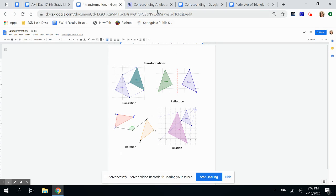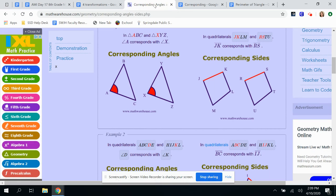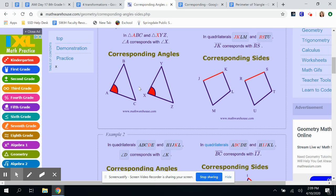I want to go over corresponding parts and explain what that means. If you have a triangle ABC and a congruent image, which angles correspond with each other? A is the same as X, so those angles are corresponding. B and Y are corresponding, and C and Z are corresponding. When talking about sides, we're looking at what is the same side.